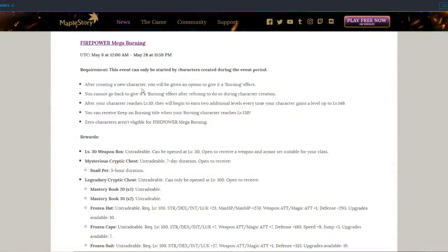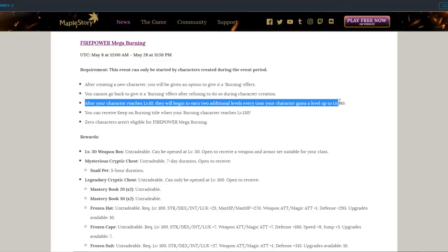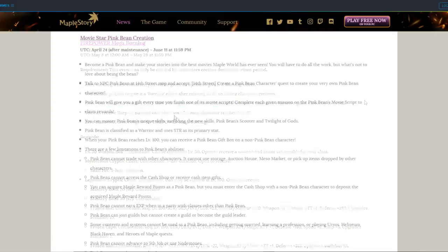Firepower Burning Event is here, which means another character you can easily power level to 150. So all of you working on your Maple Legion and Link skills, get it done. Usual Burning Event rewards come as well, the Frozen set, and a few other things.